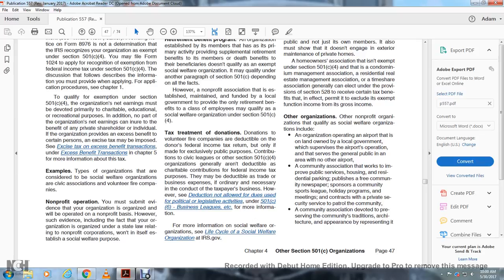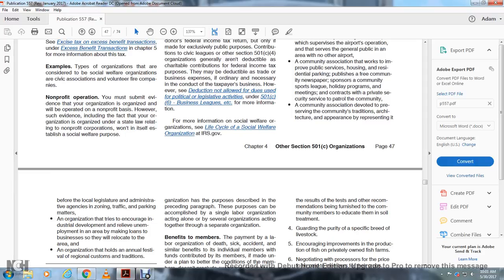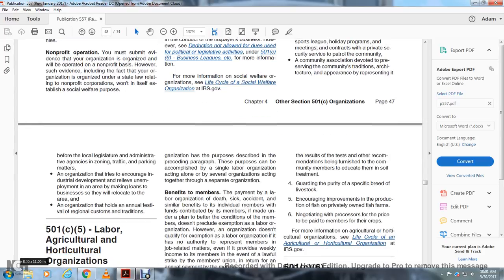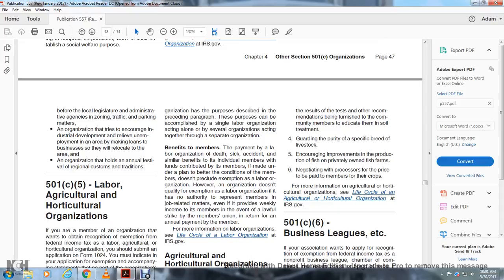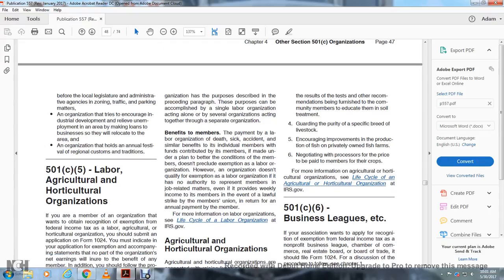Other organizations qualifying as social welfare organizations include: an organization operating an airport on land owned by local government, serving the general public in areas with no other airport; community associations that work to improve public services, housing, residential parking, publish free community newspapers, sponsor community sports leagues and holiday programs, provide private security services to patrol the community, and preserve community traditions; organizations that encourage industrial development to reduce unemployment by making loans to businesses that will relocate to an area; and organizations that hold annual festivals or regional cultural events.